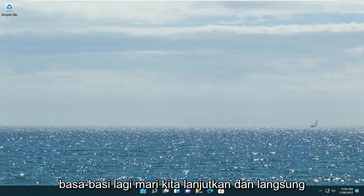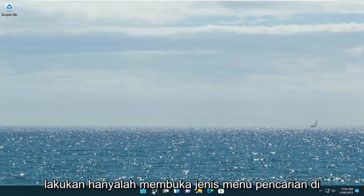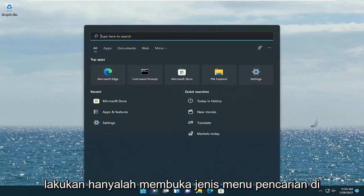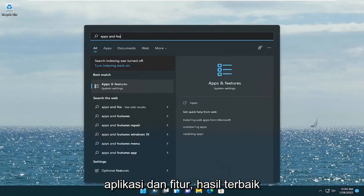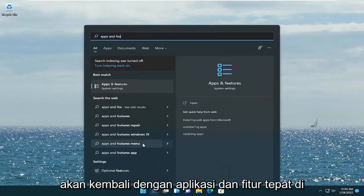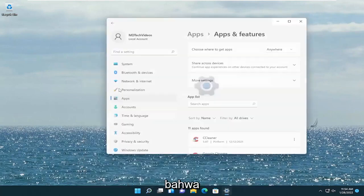Without further ado, let's go ahead and jump straight into it. All you're going to have to do is open up the search menu, type in Apps and Features. The best result should come back with Apps and Features right above System Settings. Go ahead and open that up.